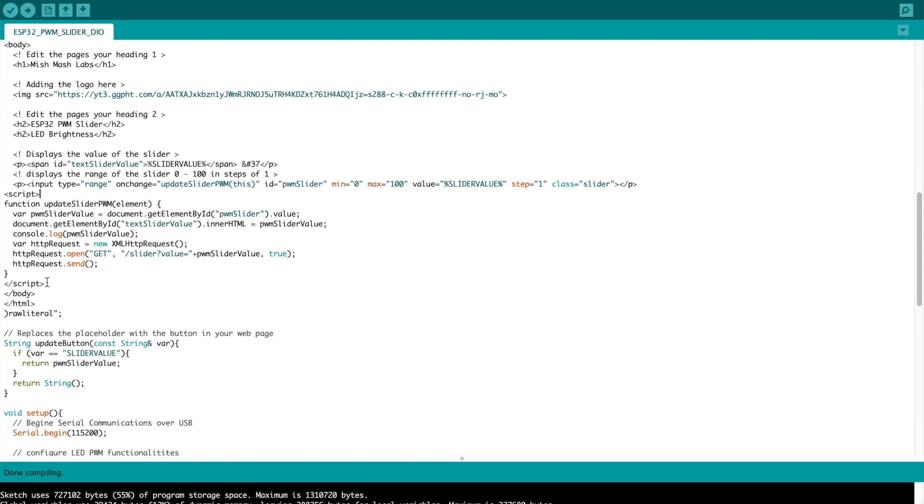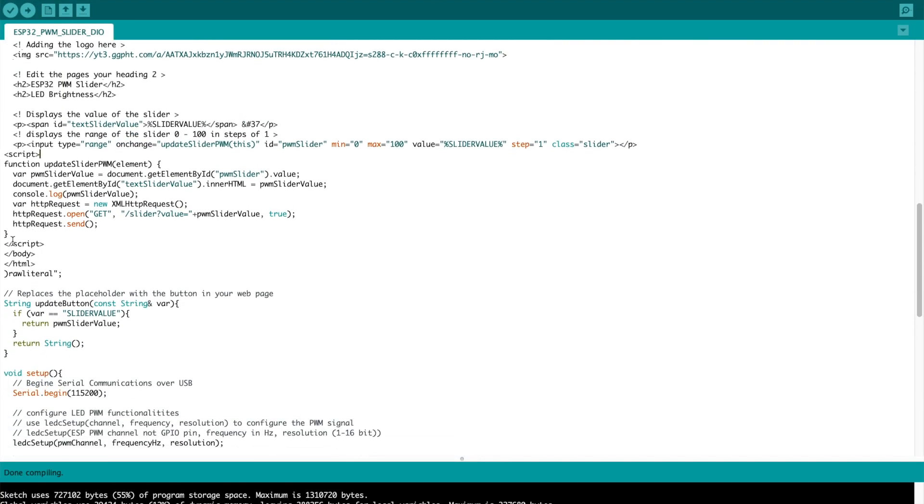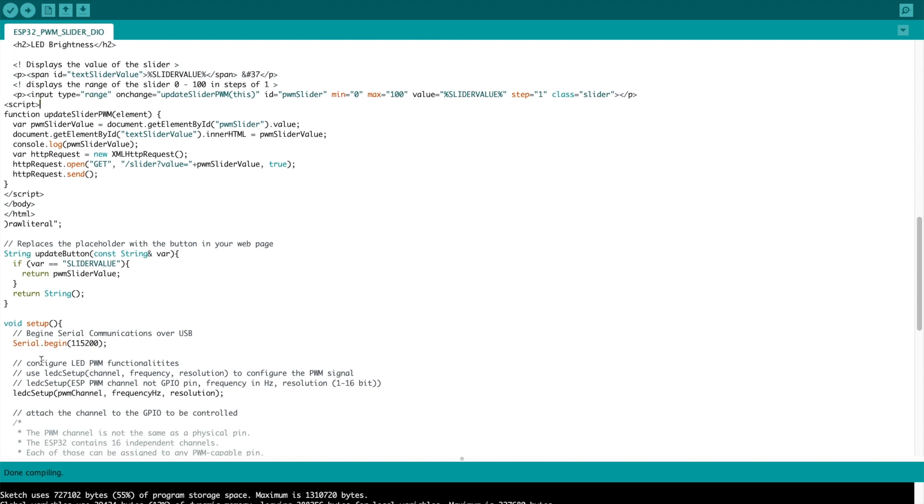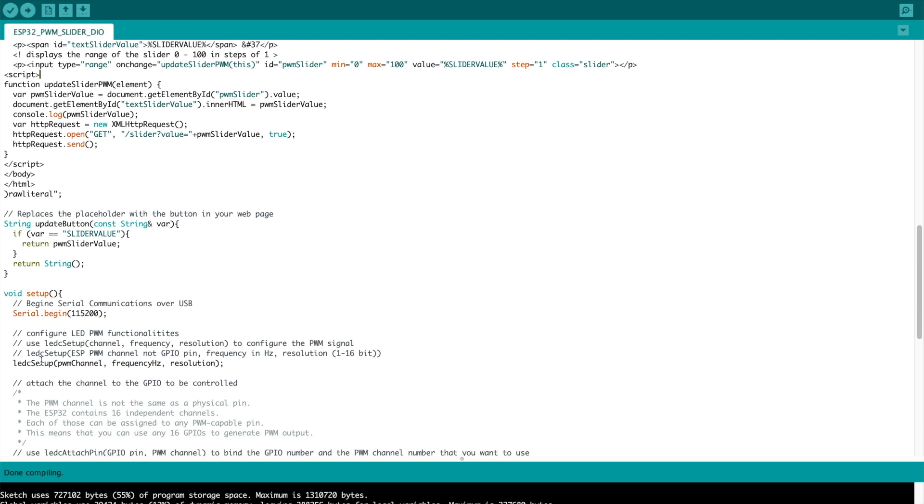Scrolling down a bit further we finish off with the HTML closing brackets. And then we have a string function which updates the button, it updates the value basically.